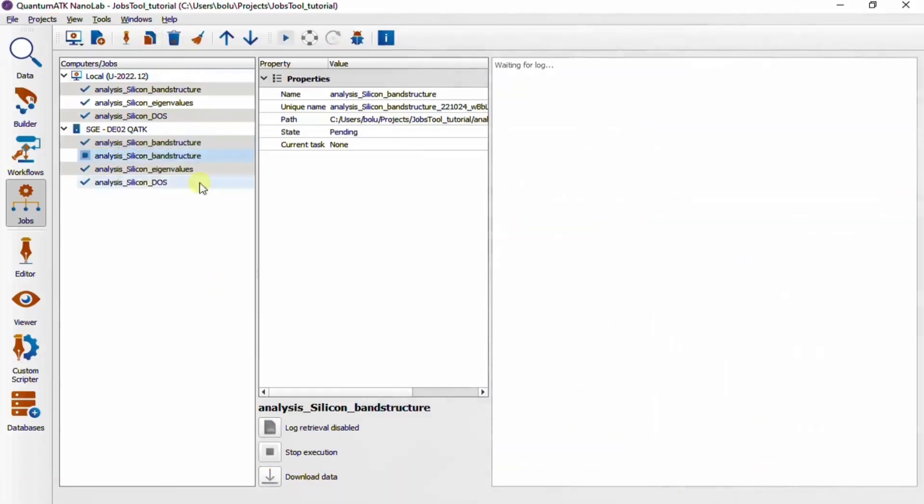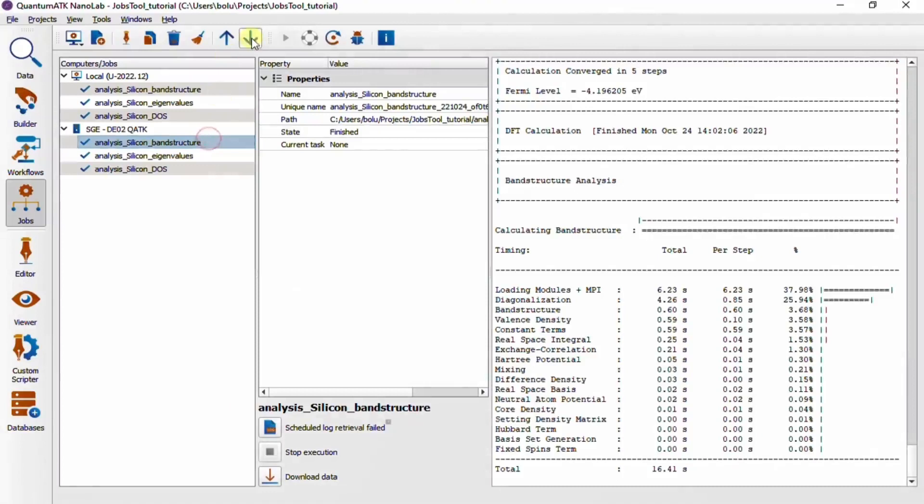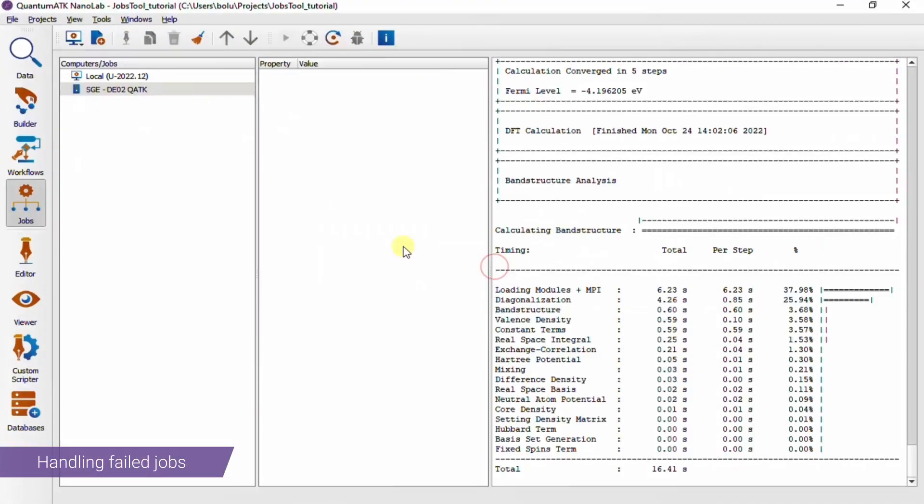As with computers, jobs can also be duplicated or removed. They can also be reordered within a computer. And this little feather duster up here cleans up all finished jobs, which can be useful when they start piling up as your project progresses.